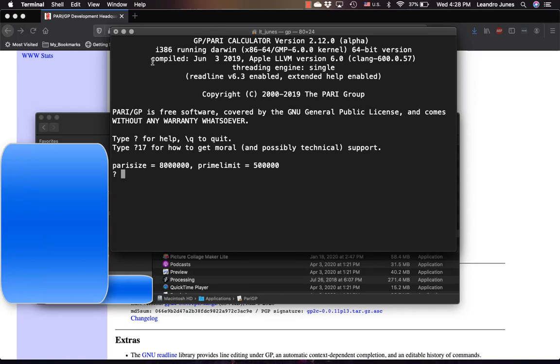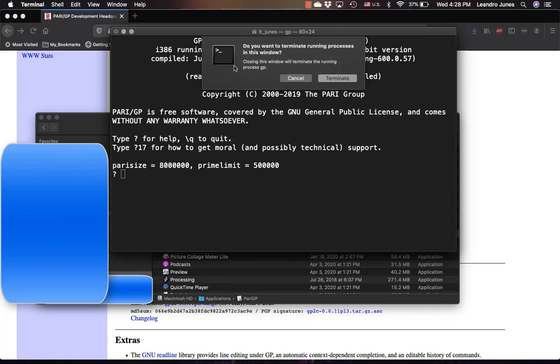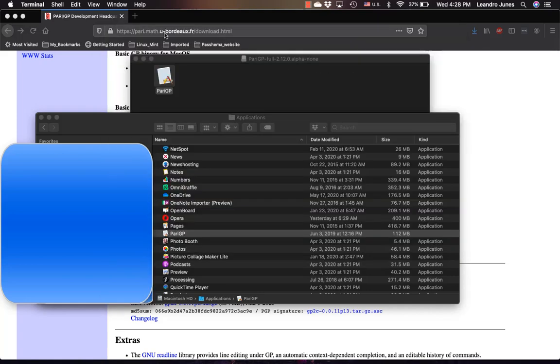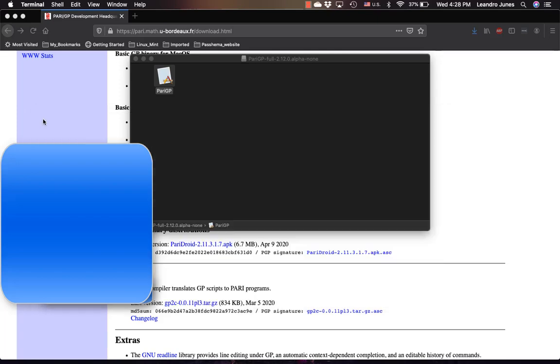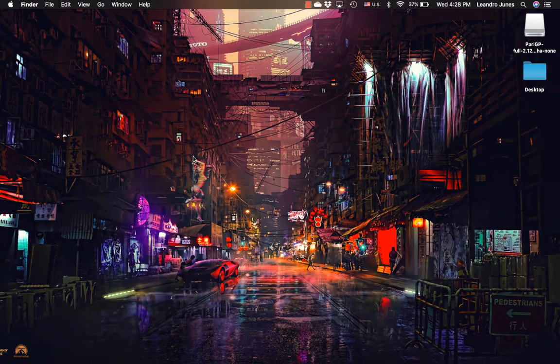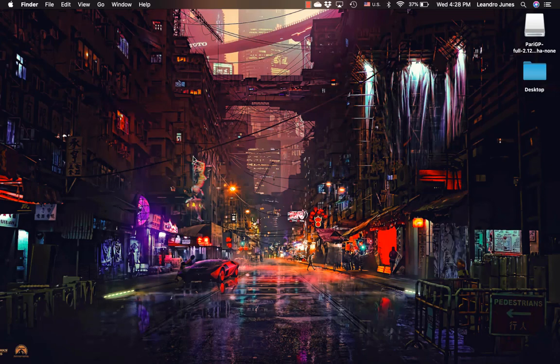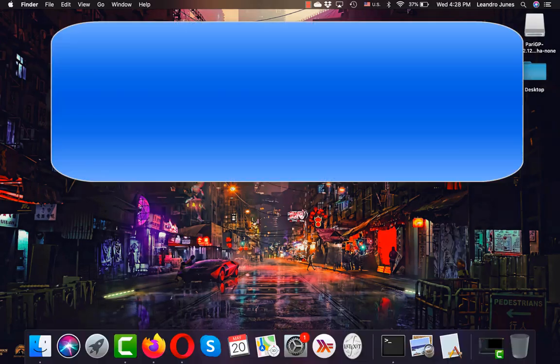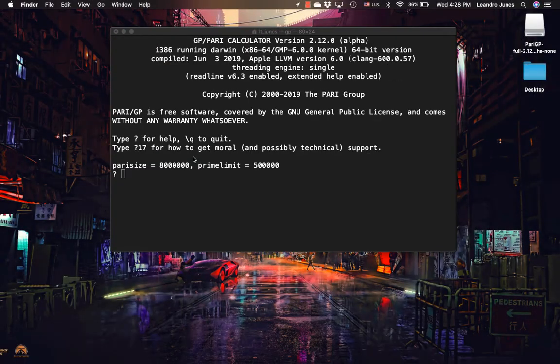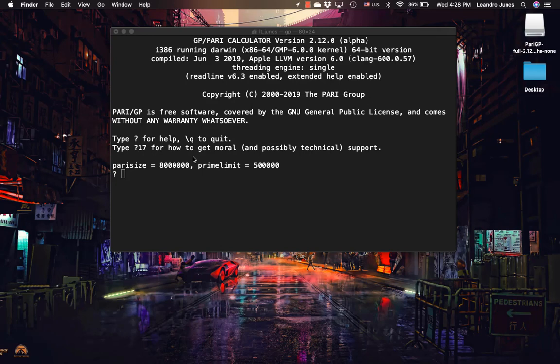Now how would you do that if you want to open it just regularly? So let me just terminate all of this. Let's say for example you want to open it and you don't want to access the applications folder. Just do what you always do, this kind of thing, and just type PARI GP and it should be there and it will open for you. So now you can use the PARI calculator in macOS.